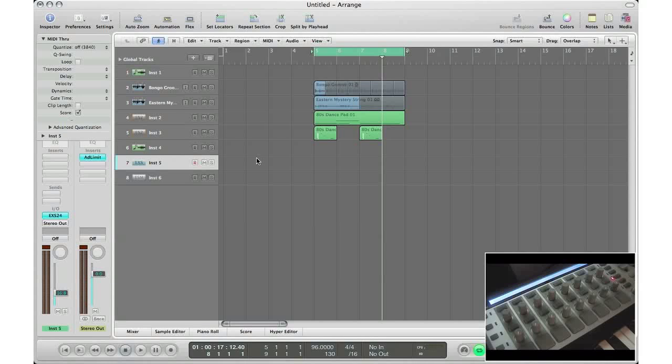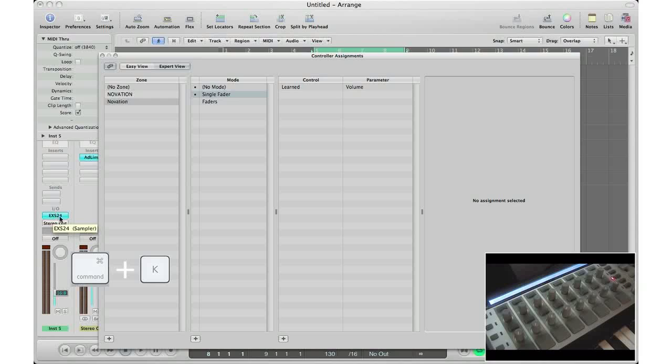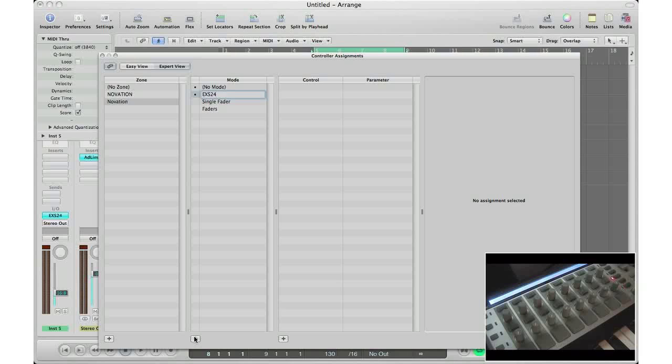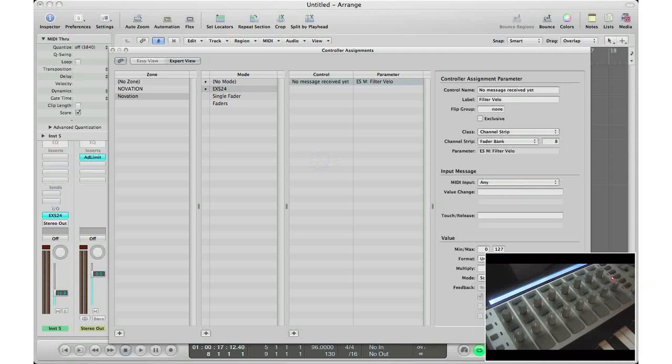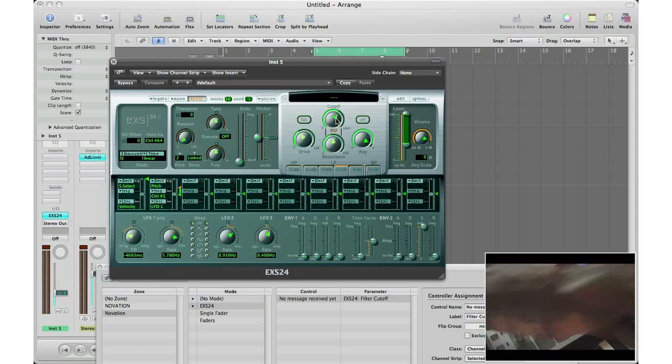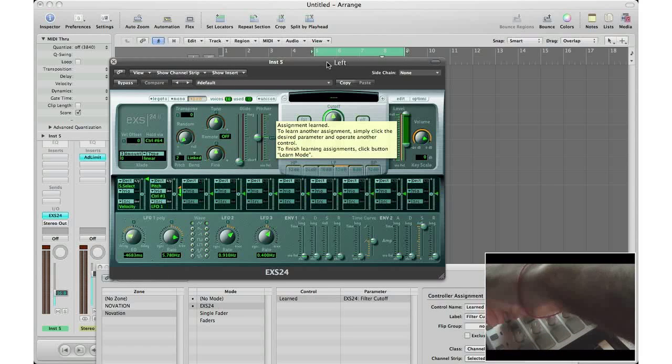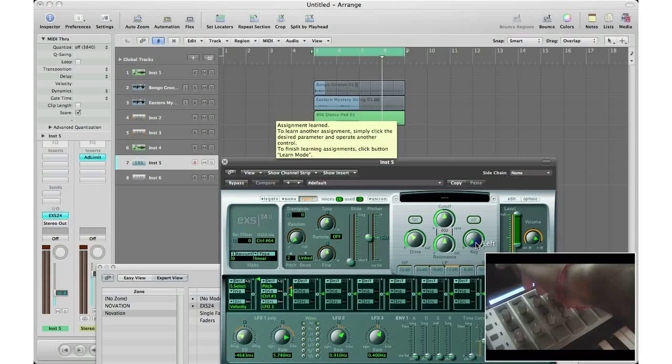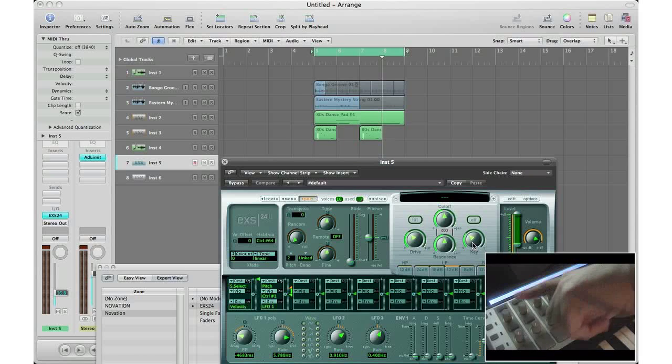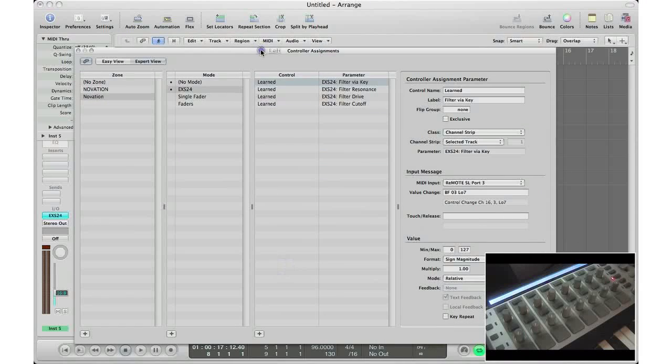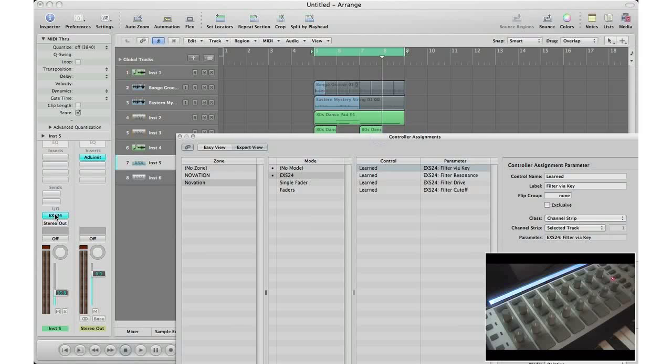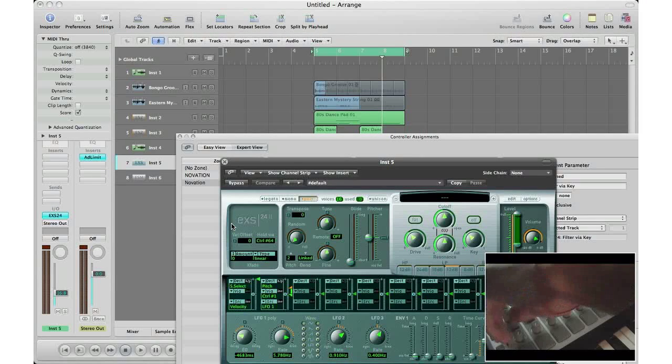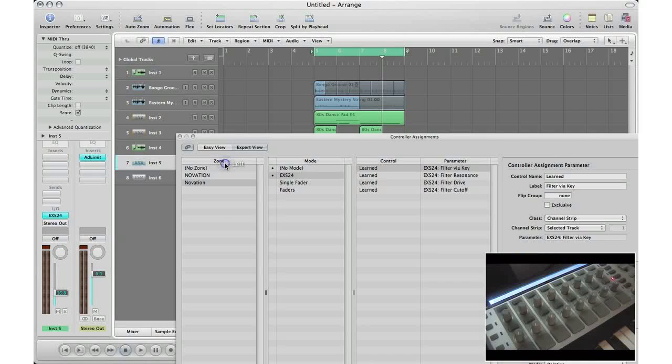All right, so now let's set up some instruments in Logic and have our controller control it. Let's bring up an EXS24 instrument. Hit Apple K on our keyboard to bring up the controller assignments window. In the mode section, go to New because we're going to create a new mode for our keyboard to understand. Let's call it EXS24. Let's start having the controller learn some new things. Go in the learn mode and start turning stuff. You click what you want to turn and then you turn the actual physical knob on your controller. Click, turn, click, turn, click, turn. Obviously you guys will be turning the actual knobs that you actually want to match your workflow. Right now I'm just turning random ones just for the sake of the tutorial. I'm going to turn off the learn mode. Let's see if it actually picked up all the information, and it looks like it did.